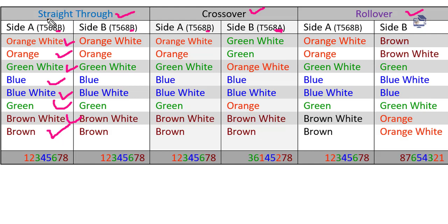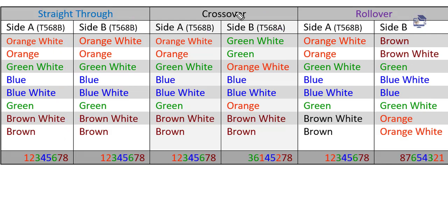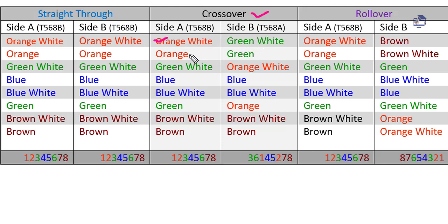Crossover is used to connect the same type of device, for example two computers or a laptop to a PC. One side uses T568B and the other side uses T568A. So orange white on one side becomes green on the other side.